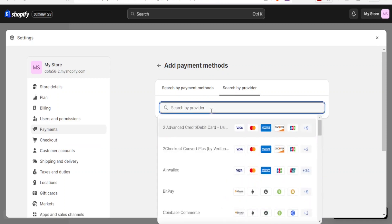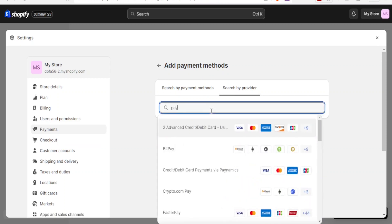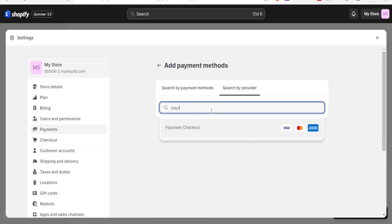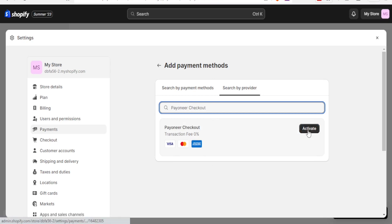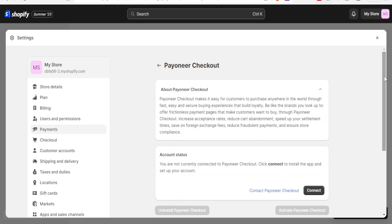And then you will type here Payoneer. So you notice we get it here, Payoneer Checkout. So you will click on that Payoneer Checkout, and then you notice it's down here, Payoneer Checkout, and then you click on activate here.